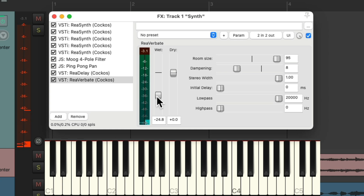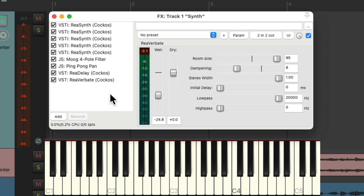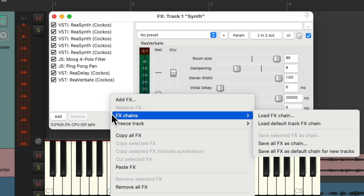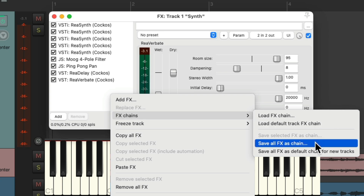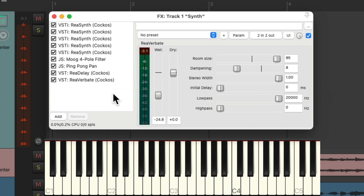Just like that, we created our own synth. And like I said, this is just meant to inspire you to create presets on your own — you don't have to make this exact one. But to save it to use again, we could either right click and go to effects chains and save all effects as chain, but what I prefer to do is save it as a track template.